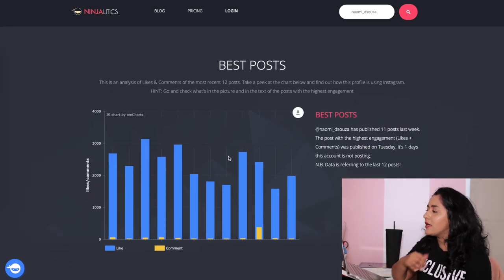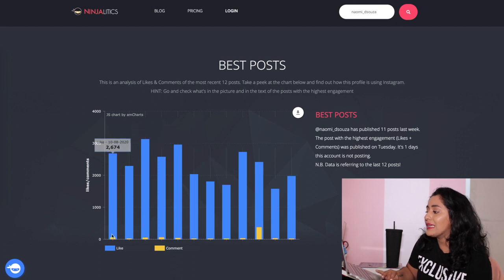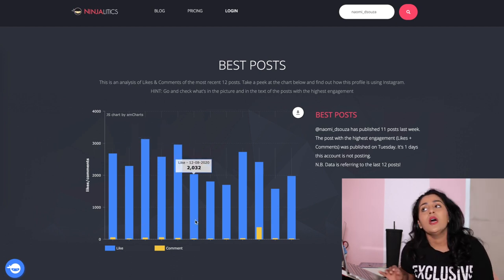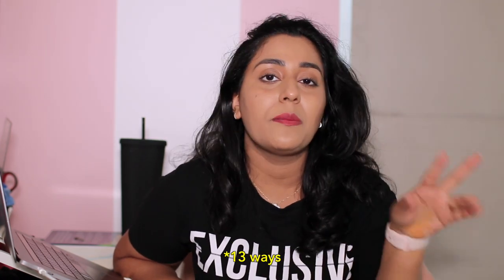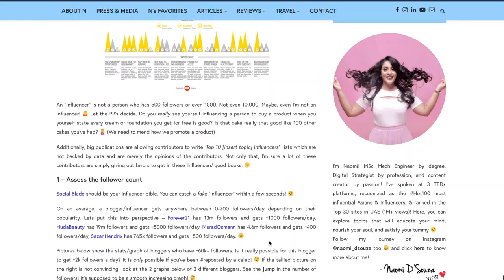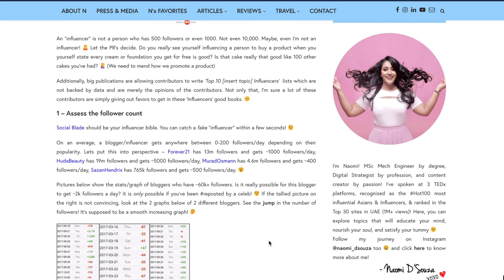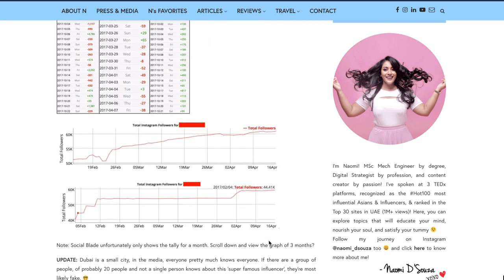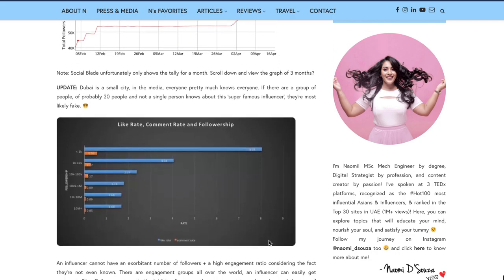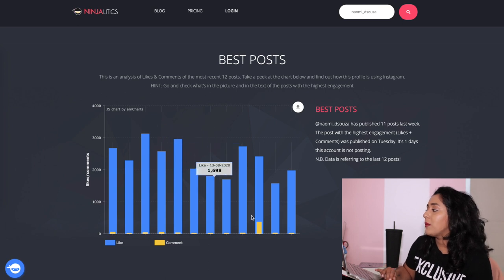Scrolling down, it shows my likes-to-comments ratio. By the way, I wrote an article on my website that went kind of wild — it got close to 100,000 views. It's basically '17 Ways How You Can Spot a Fake Influencer' — I'll put the link down below. So this section shows my likes-to-comments ratio.